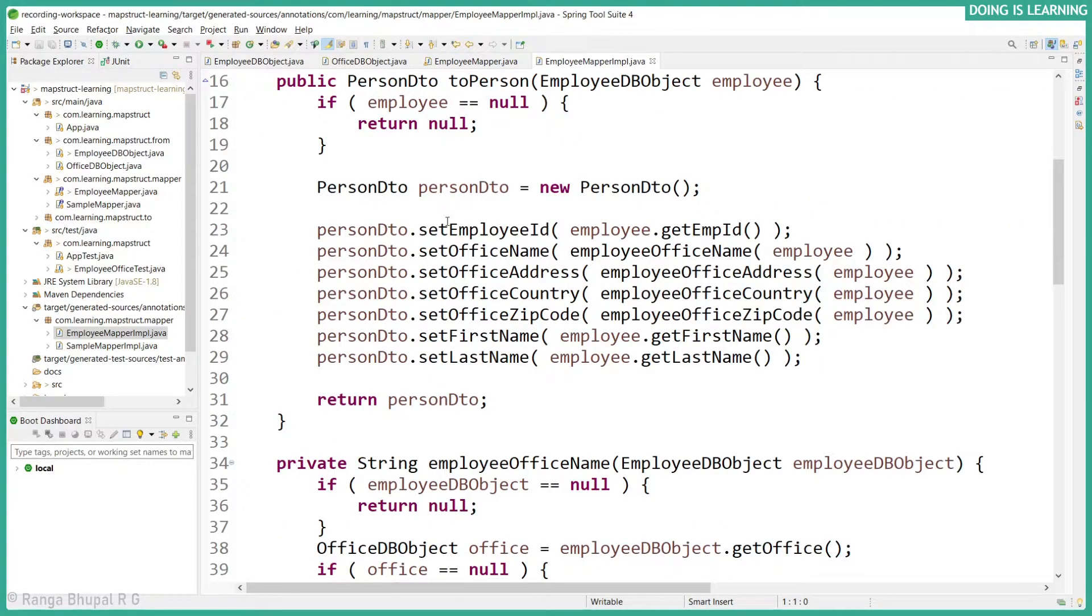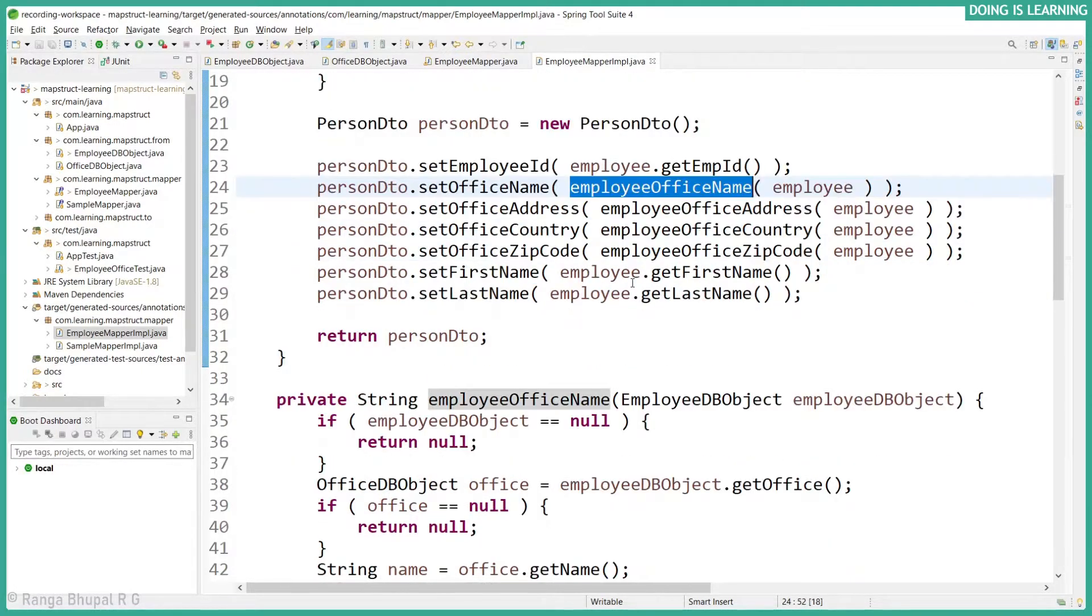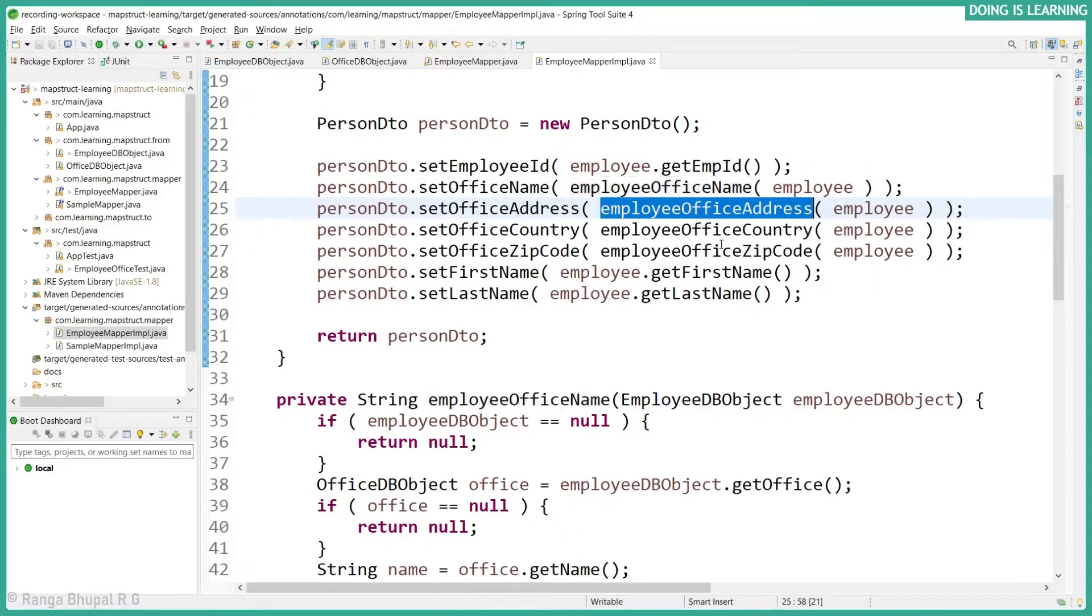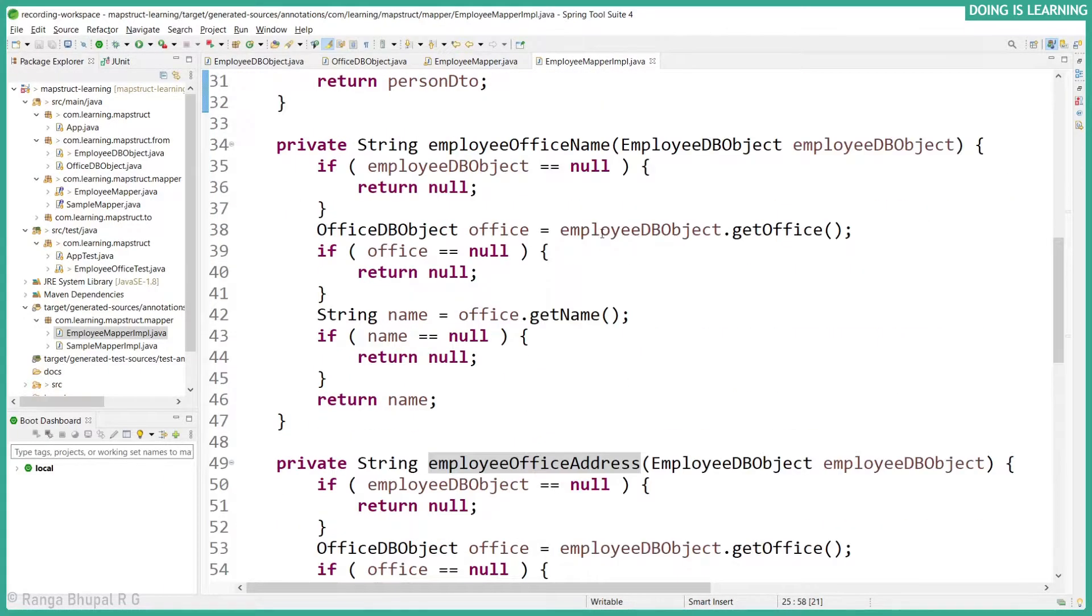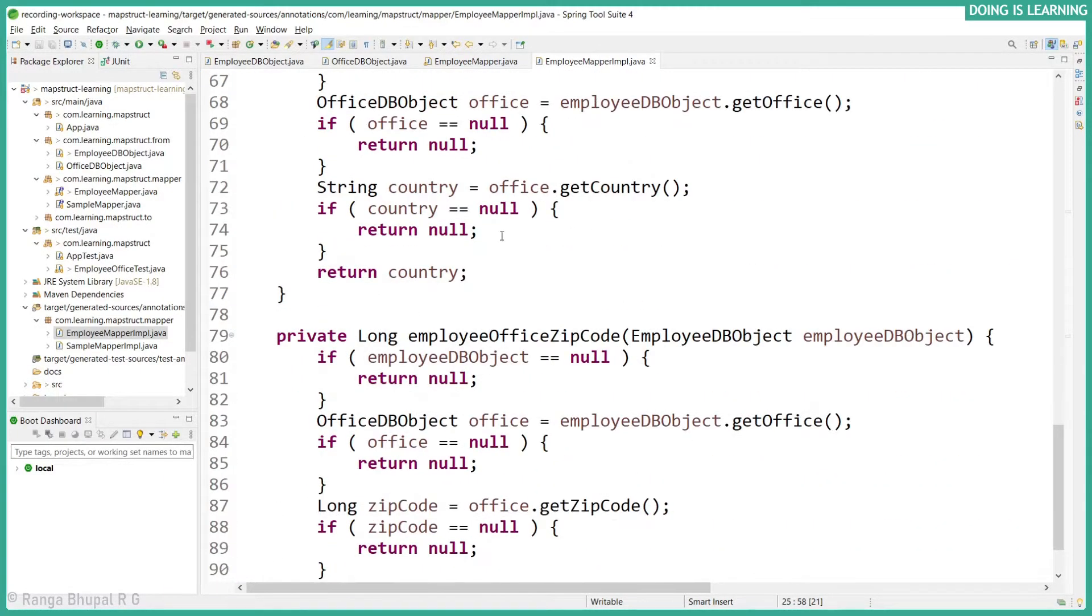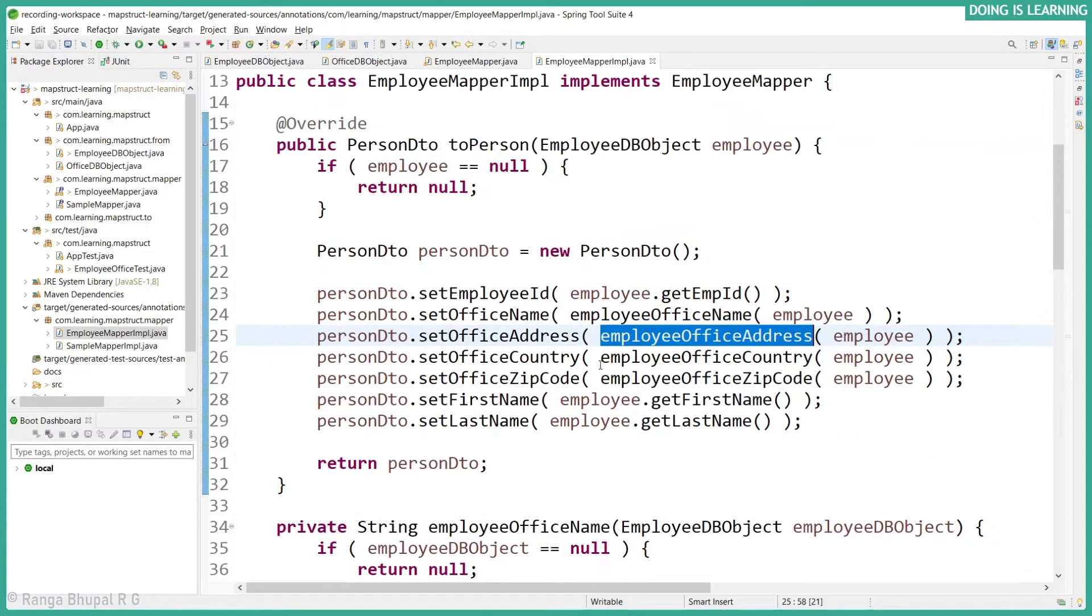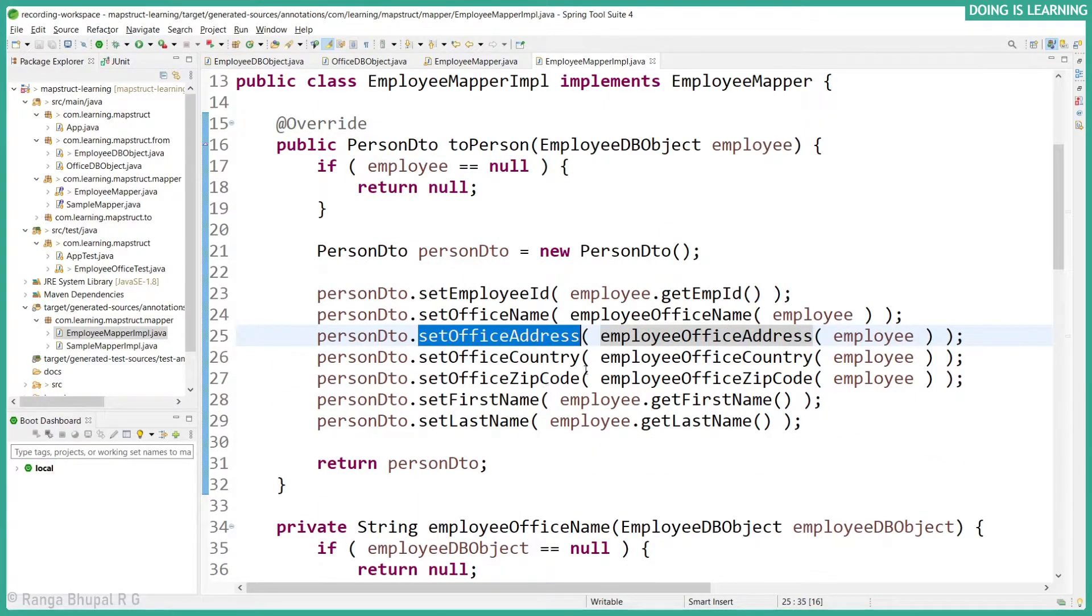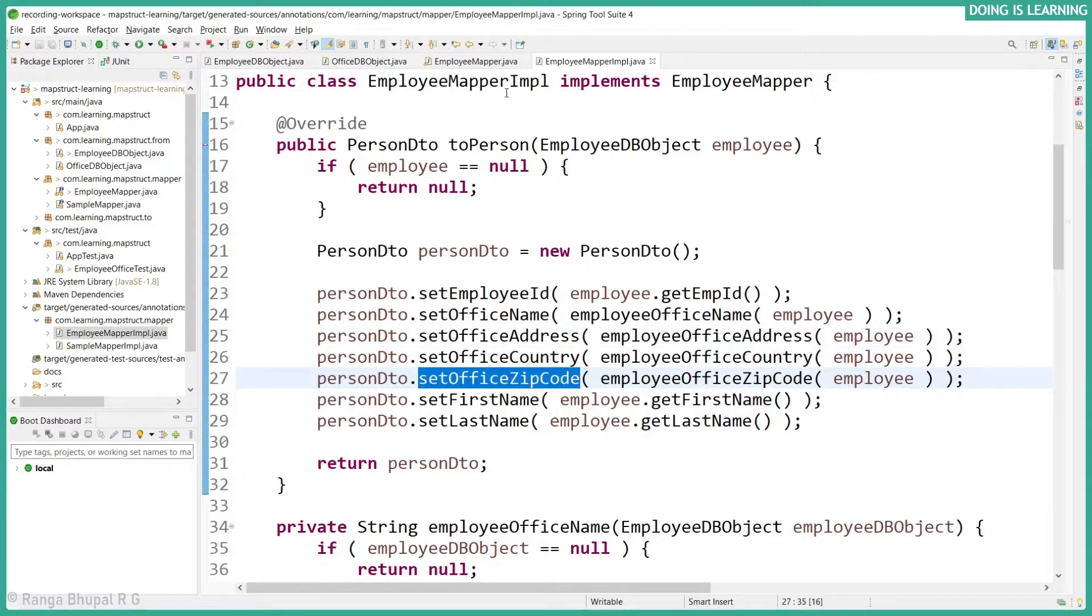Now let's save the file and observe the implementation. The implementation for employee ID is straightforward. Office name, address, country, and office zip code all have created a new private method in the same way that it's going to check a couple of null checks, after that it's returning the value which will be set the same way for country and zip code as well.